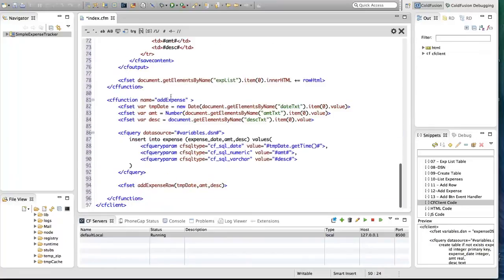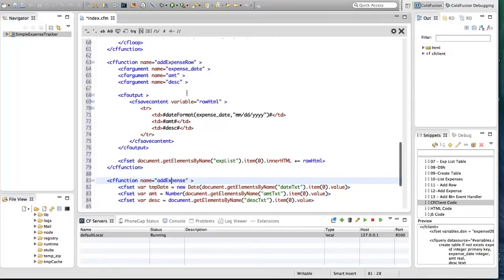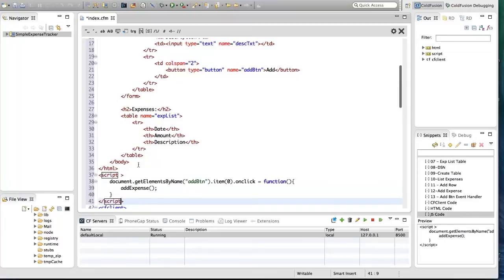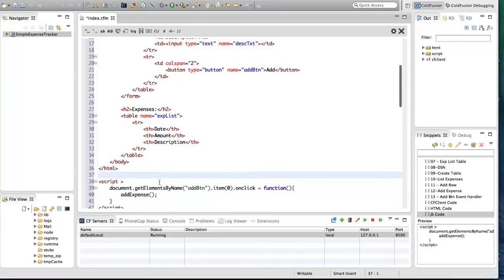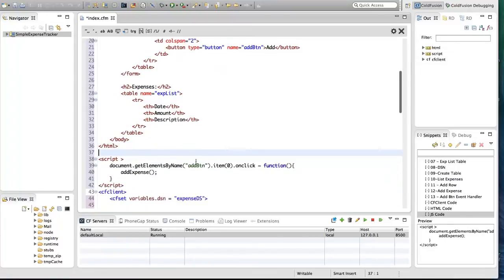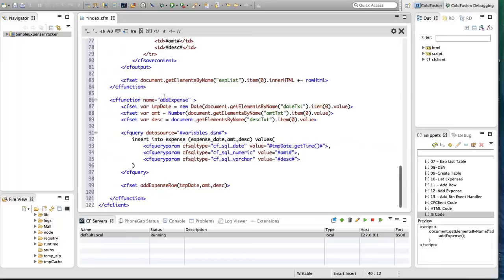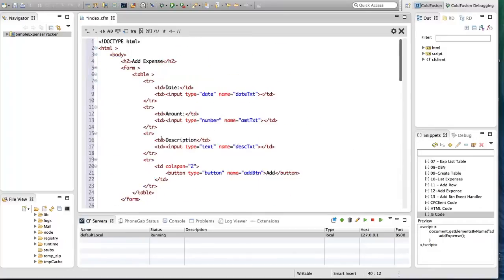The add_expense function should be called when the user taps the Add button, so we need an event handler for the Add button. I'm going to do that using JavaScript. I'm getting the Add button and handling its onClick handler, and in that handler I'm calling the add_expense function which we have written in the CF client block. I think we are done with coding — let's see how it looks in the browser.